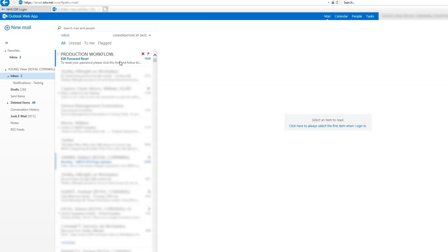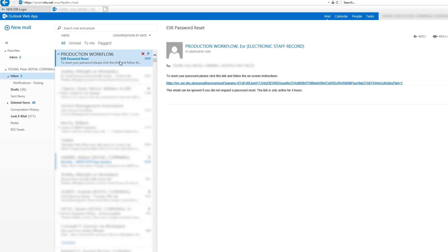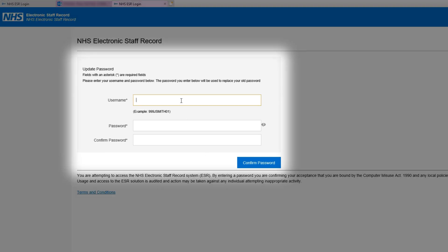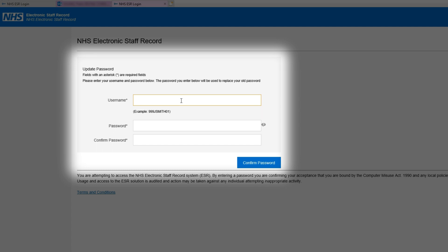If you now go to your emails, you'll find an ESR password reset email. Click the link in the email to go to the Change Password page. A new page will appear with an Update Password section. Enter your ESR username and then enter and confirm a new password for ESR.